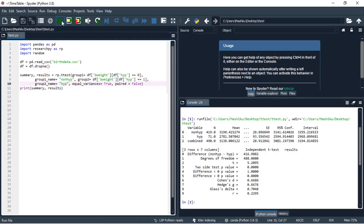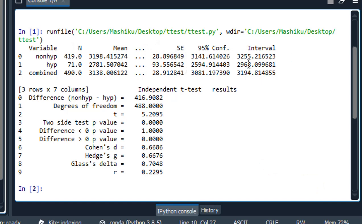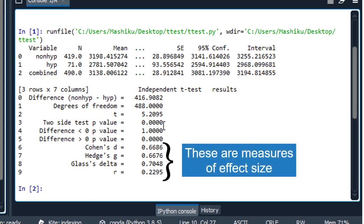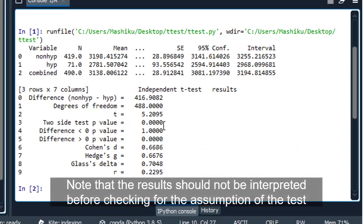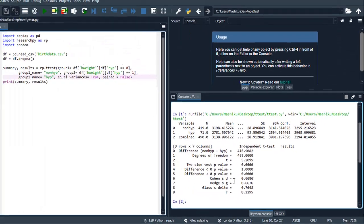Let's run this. We have two tables: the first is for descriptive information and the second is for the inferential part. We have the mean, number of observations, standard deviation, standard error, and the confidence interval. The second table is for the independent t-test, showing the t-statistic and p-value. The results show that the mean weight for children born with non-hypertensive mothers is statistically significantly higher than the mean weight for children born with hypertensive mothers.